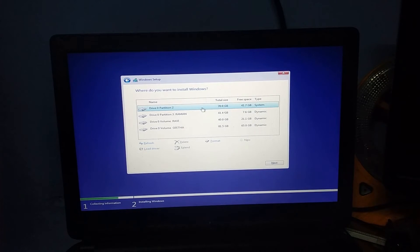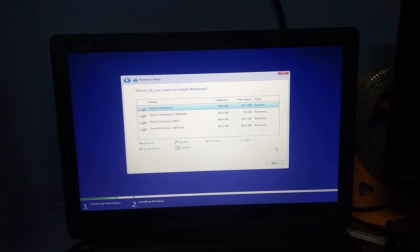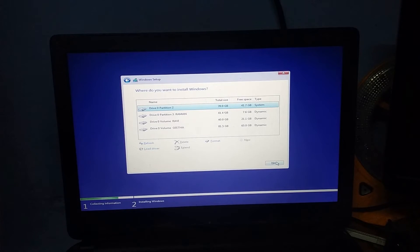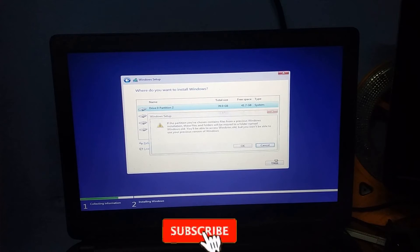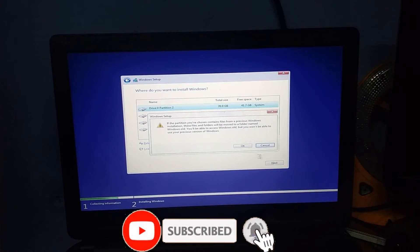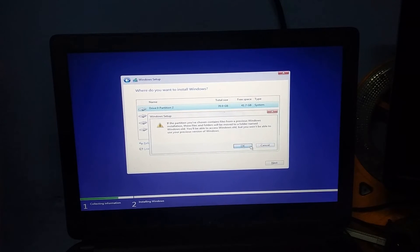If you want to install the OS, check the space on your C drive. If you want to add a warning message, you can delete it. Then you can install the OS installer. Click Next to proceed.